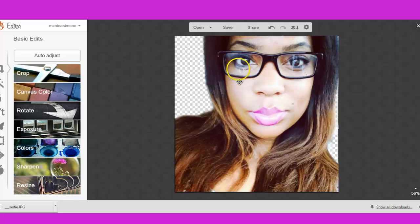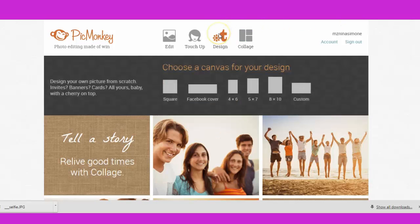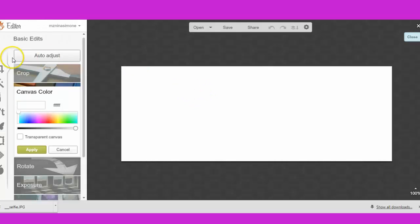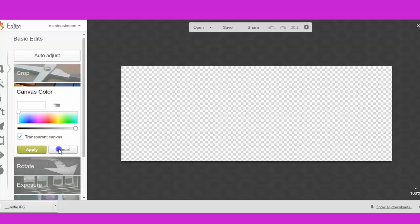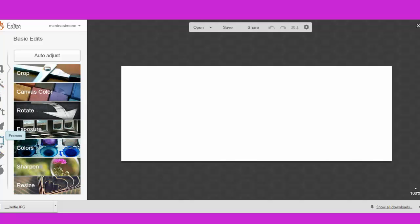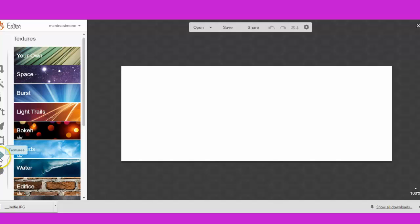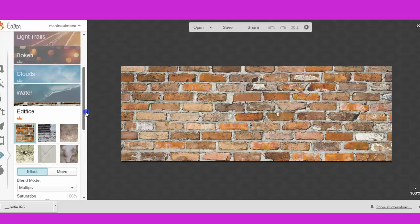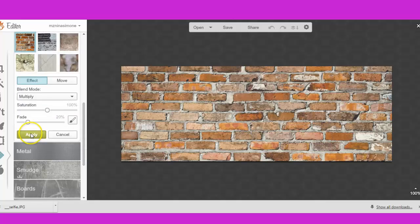I'm actually going to start a new design so I can show you something. I'm going to click X to close, and start a new design — I'll do a Facebook banner. It's still on canvas color transparency, so you can apply a transparent background if you want. Or what I'm going to do is go down to textures and pick this nice brick one. You can pick different ones — there are all kinds of different options here. I'm just going to click on apply.